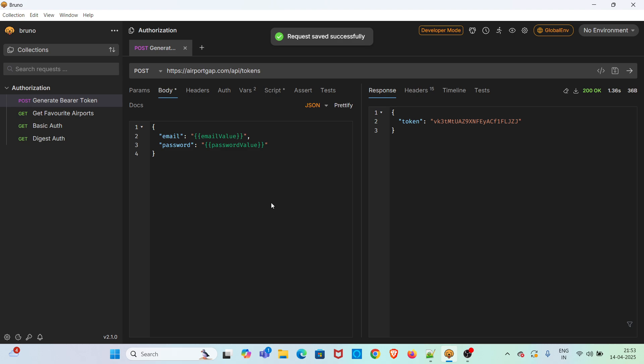Now we have to check whether the use of these variables is working fine or not. I am going to hit this request. You can see the token value has generated.